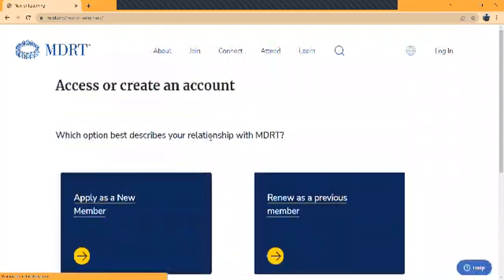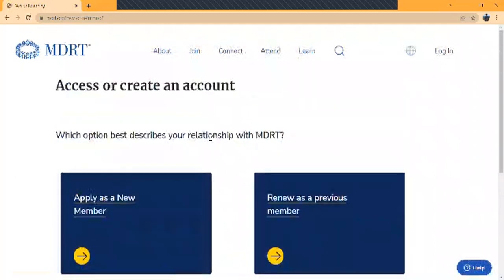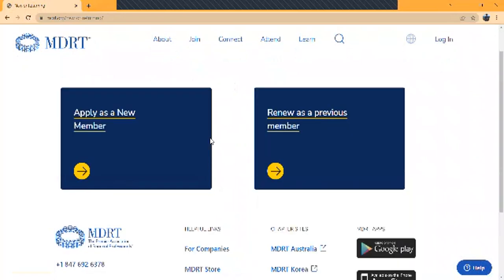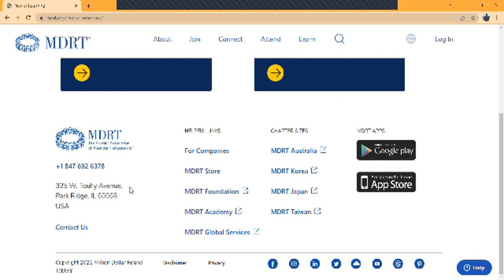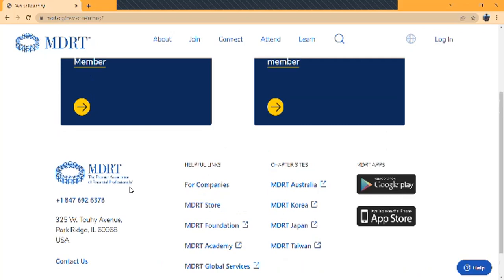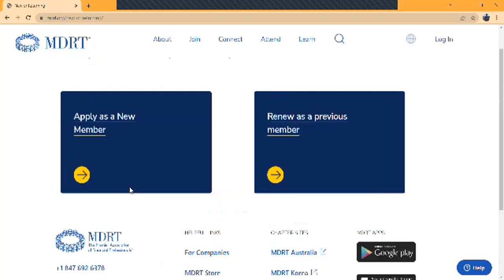The next screen talks about which option you want for your MDRT relationship. You are a previous member, you can renew your membership, or if you're a fresh member, go with apply for a new membership. There are sections where you can get support from different countries. You also have the MDRT app and MDRT resource zones connecting members. You have MDRT contact details where you can send queries about registration, annual meetings, or any help related to MDRT membership. Now we will see what things are required to process your membership application. Just click apply for new membership.